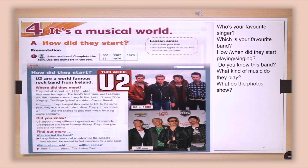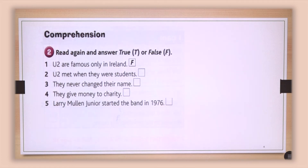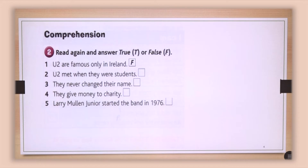So you listened to the text about U2's history, and probably you wrote the right numbers in the text. Let's check: the second answer is 1978, the third is 500, the fourth is 25, and the fifth is 1987. Now, based on the text, read it once more and write true or false for the sentences about U2. Write F if the sentence is false and T if the sentence is true.